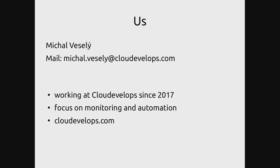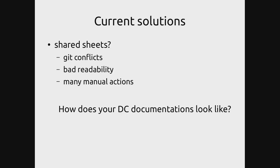When we were looking into current solutions of how to document our hardware, there weren't really any good open source options that we found. The closest thing that we could really find was shared sheets, which caused many issues.